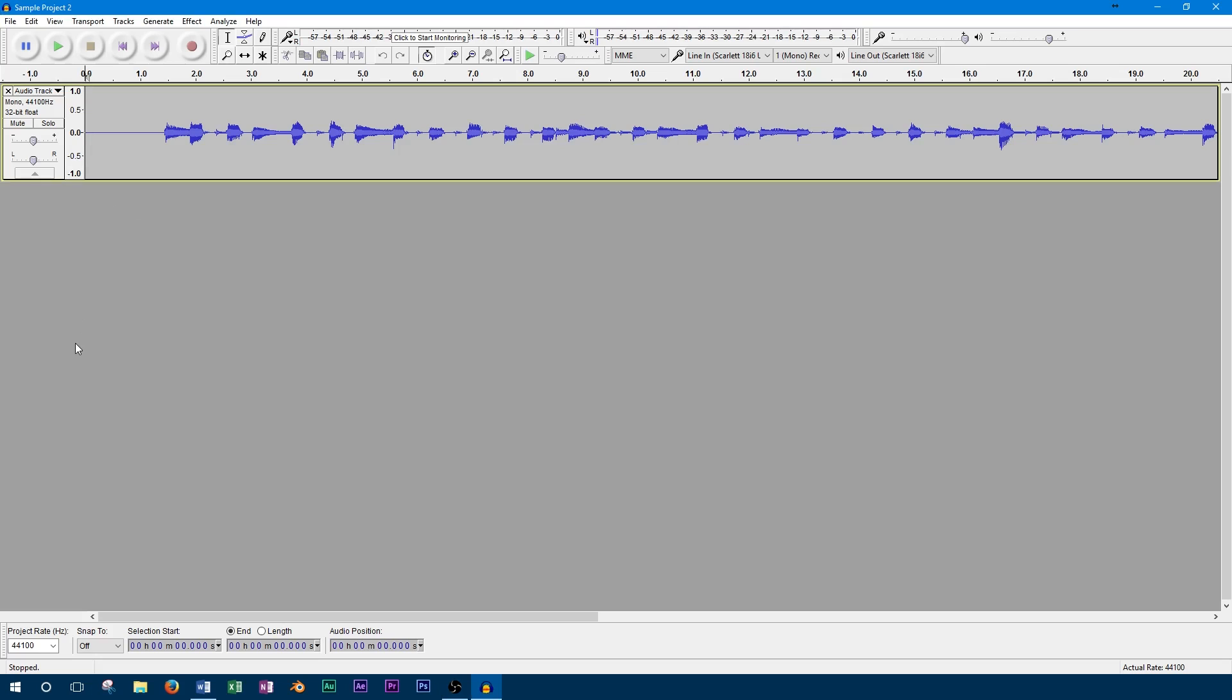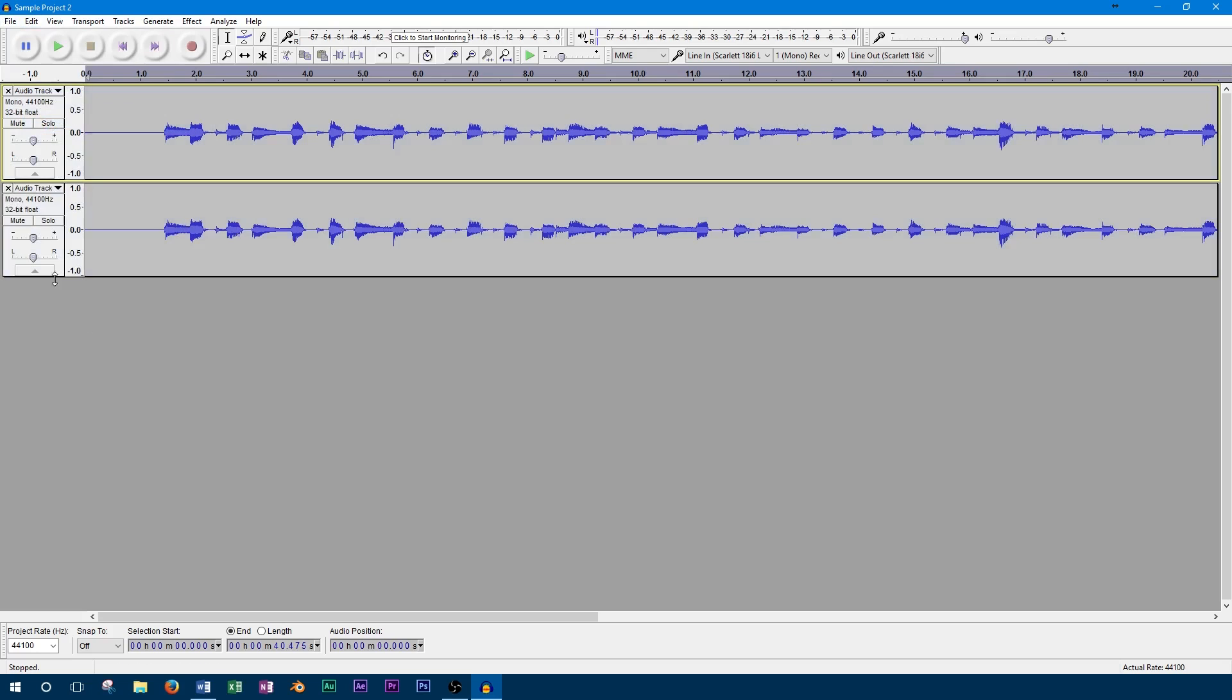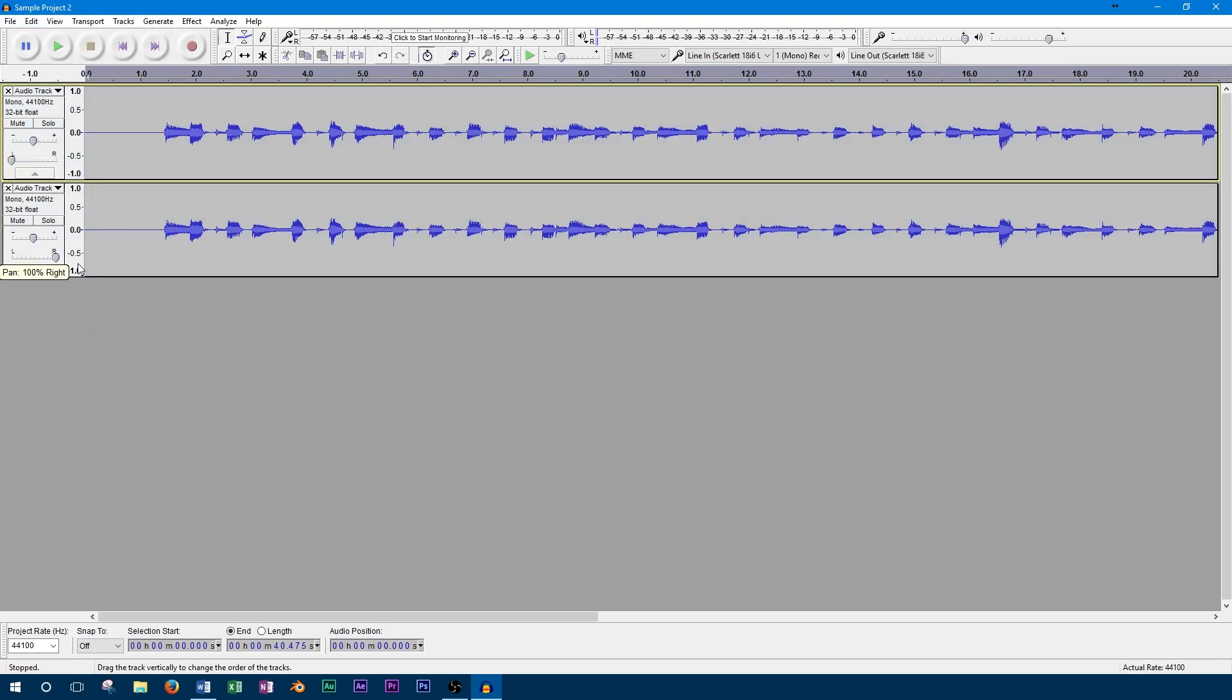The first thing we need to do to our project is copy the track we want to pan from side to side. Now we'll need to pan each track fully to either side. We'll pan the top track all the way to the left, and the bottom track all the way to the right.